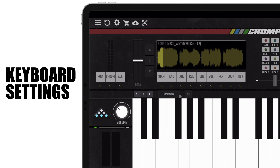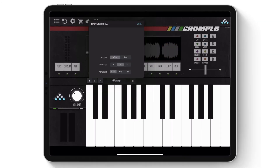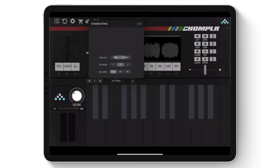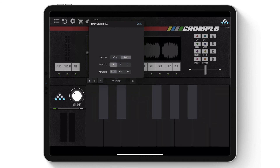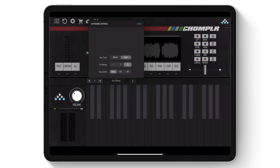Next is the keyboard settings menu. In this menu, you can adjust the key color to white or dark, adjust the octave range to one, two, or three, and adjust what key labels are shown on the keyboard, which is all, octave, or none.